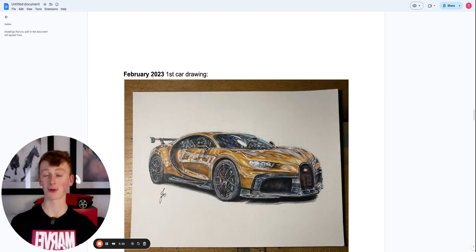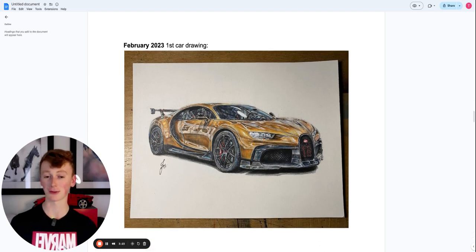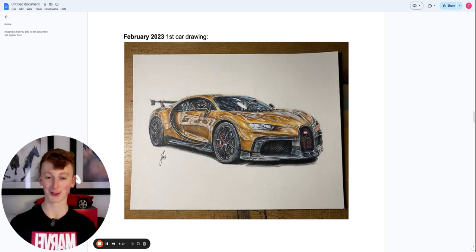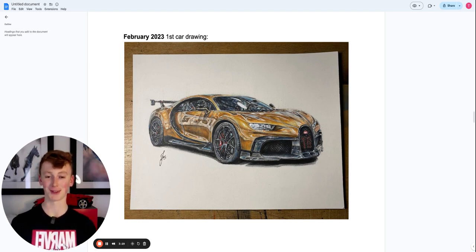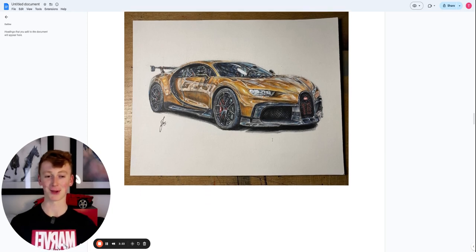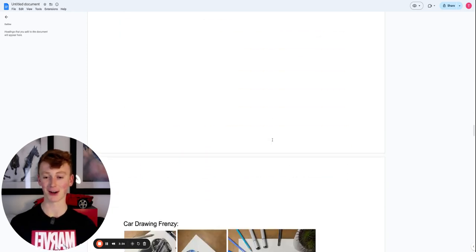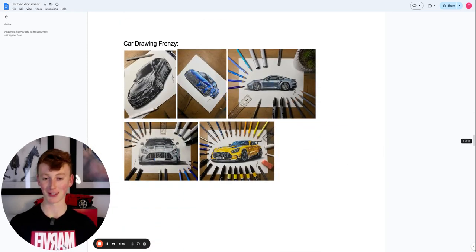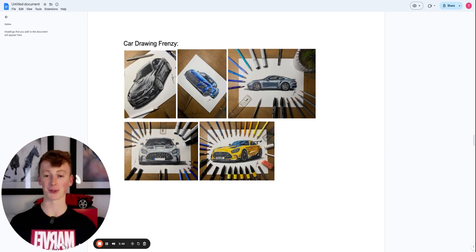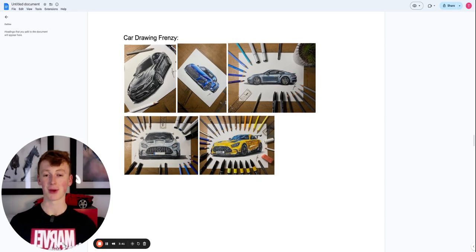So in February of 2023, I completed my first car drawing. And I kid you not, this was so fun to do. And the results were just, I just love this so much. It was just so cool that it just started me on like a car drawing frenzy. I went a bit crazy. And I just drew cars upon cars. Here are just some examples of the ones that I did.